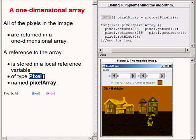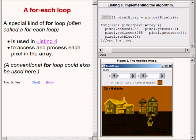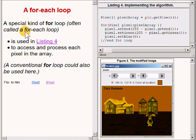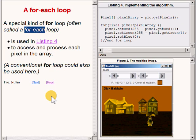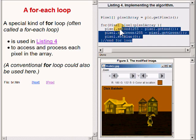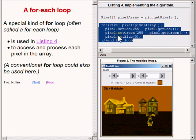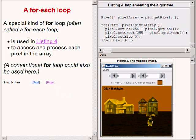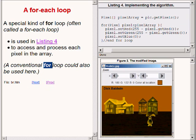Listing 4 also defines a special kind of for loop that is often referred to as a for each loop. This loop is used in listing 4 to access and to process each pixel in the array. It's also important to note that a conventional for loop could also have been used here just as well.